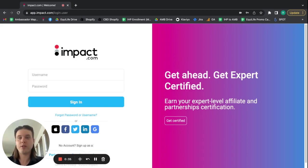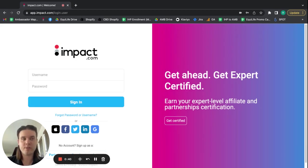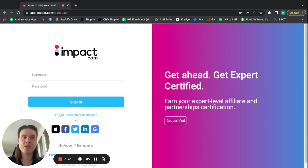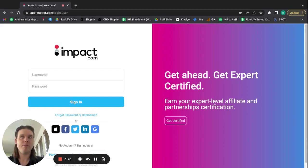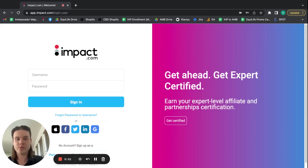Now, note about your username that it could be anything from your email address to your first and last name, to your first name, to your company name. It really just depends what you decided on for your username when you created your Impact account.